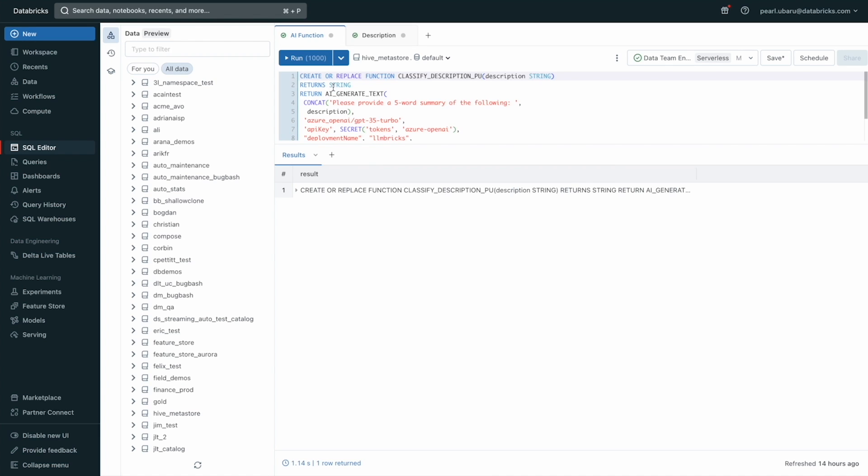First, I create a function that classifies the description column and wrap that using the AI_GENERATE_TEXT function. It would be great to reduce the amount of time the analysts spend reading or analyzing these descriptions. And so I feed it a prompt, please provide a five word summary of the following.